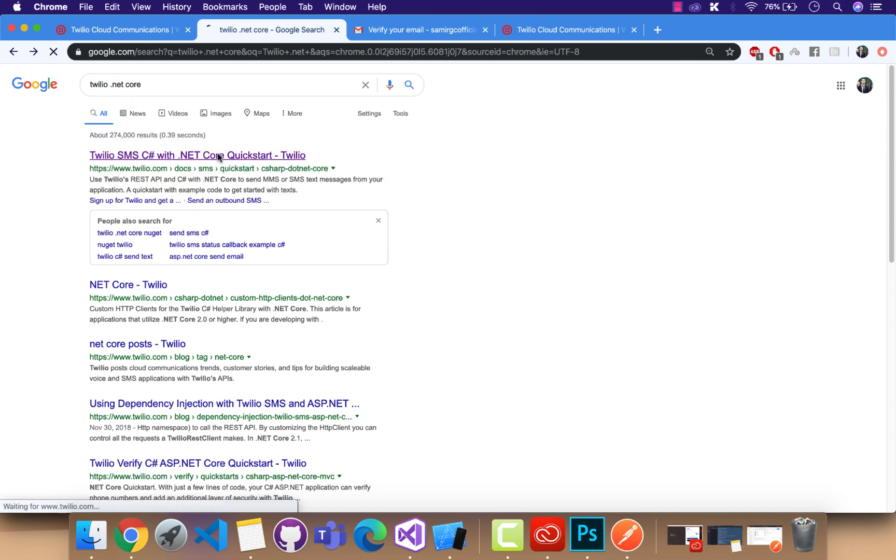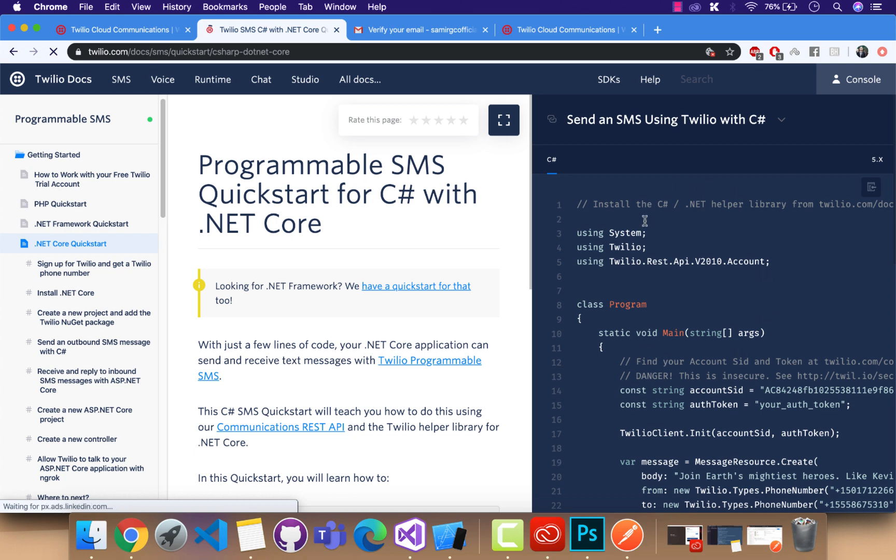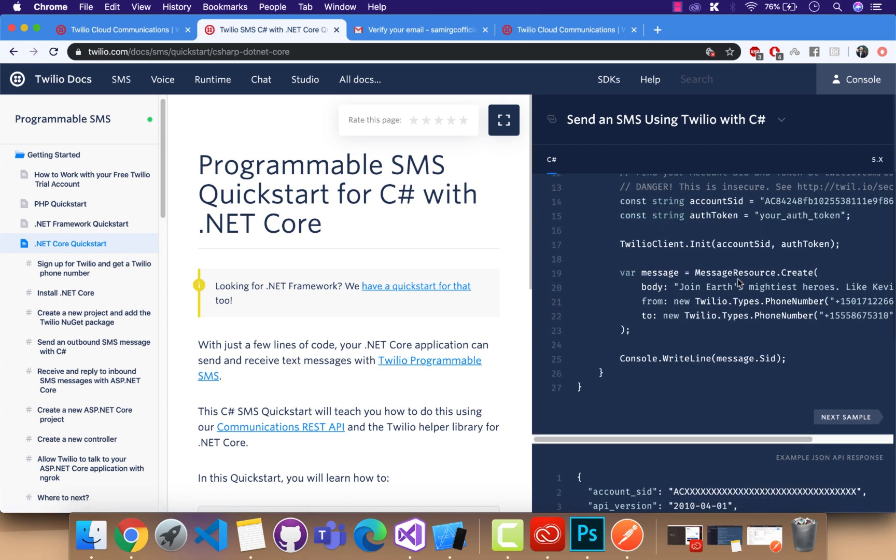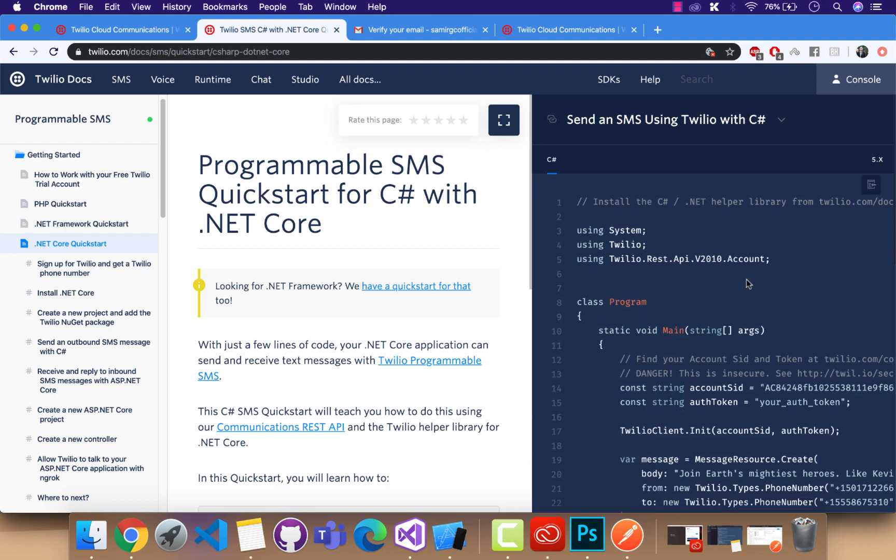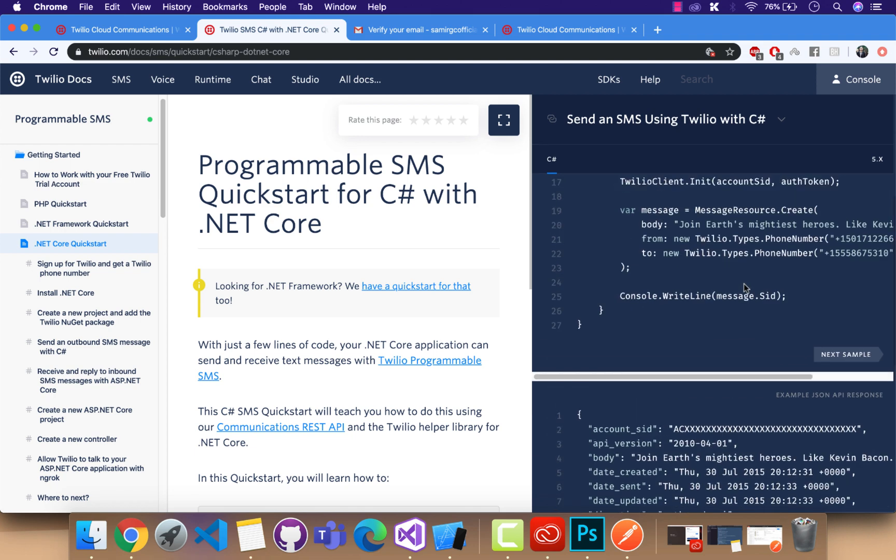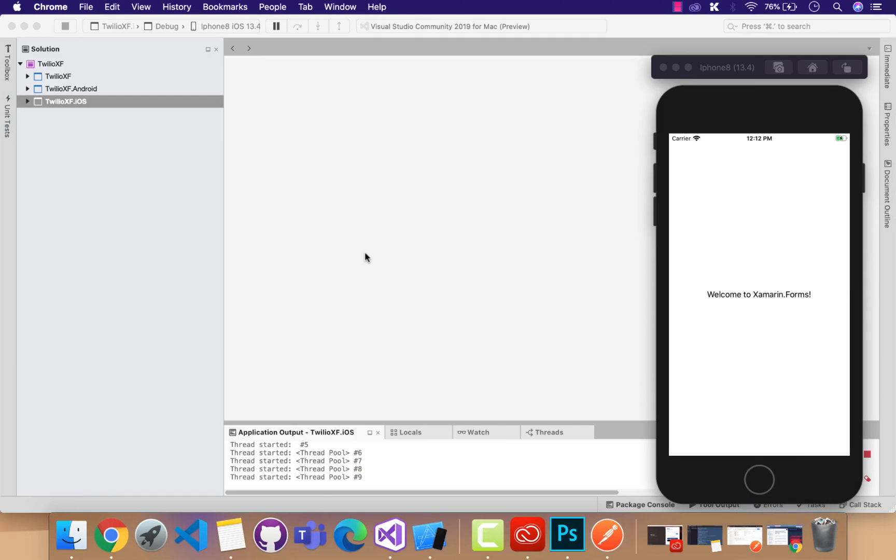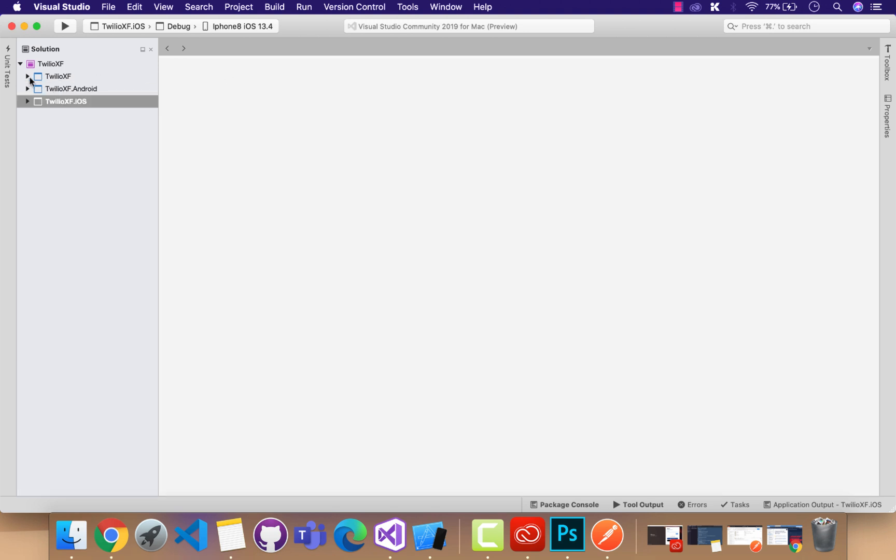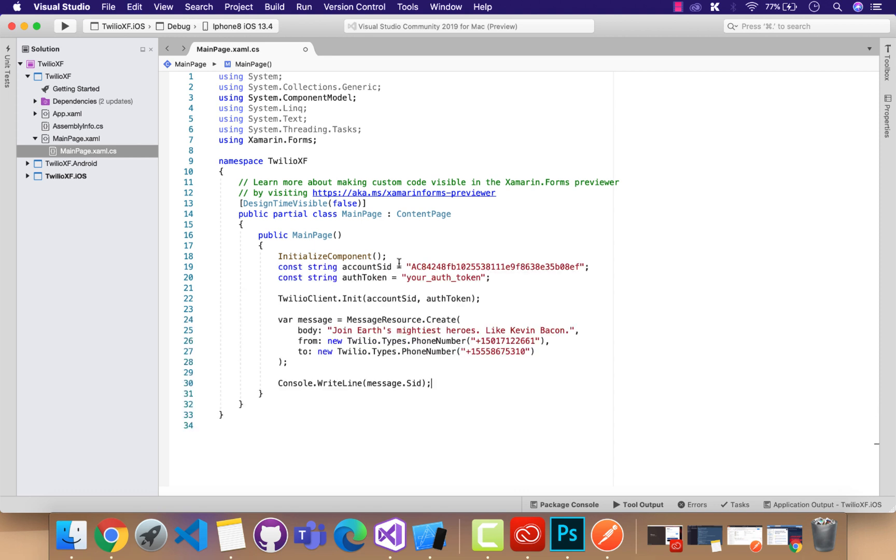Now we are going to embed Twilio.NET standard code inside our Xamarin Forms .NET standard project. We can just use .NET Core 2. This is the .NET Core code which works great inside our .NET standard Xamarin Forms project. I'll just copy it. This is the blank Xamarin Forms application which I have named as Twilio XF, that is Xamarin Forms.